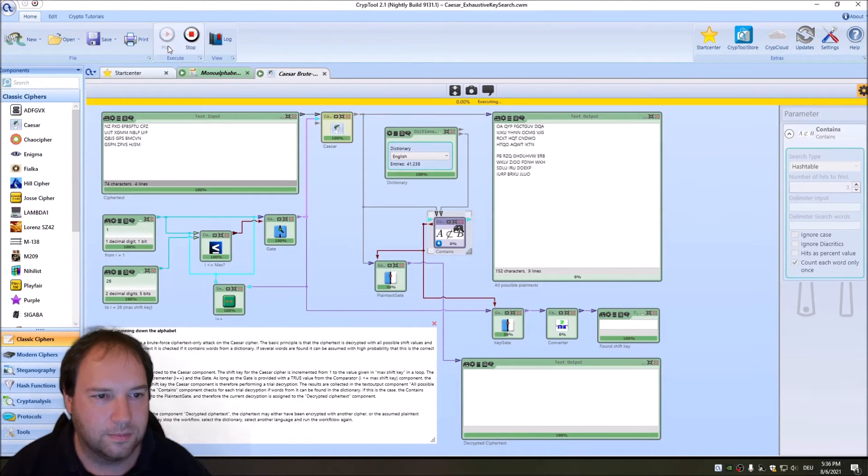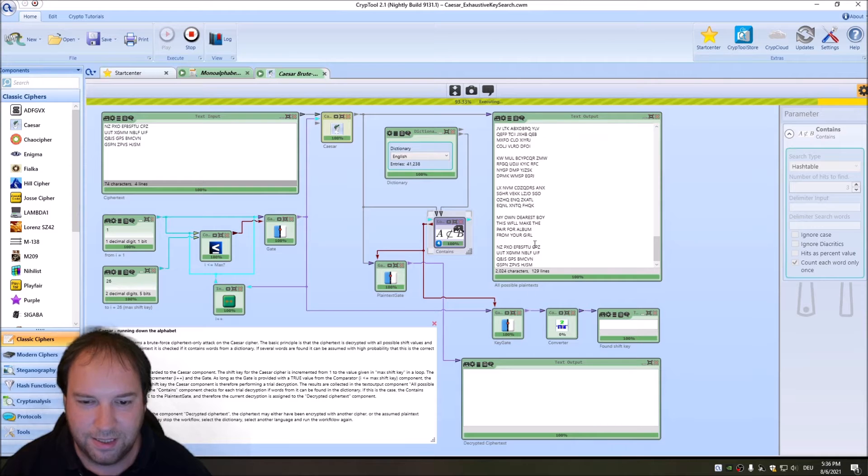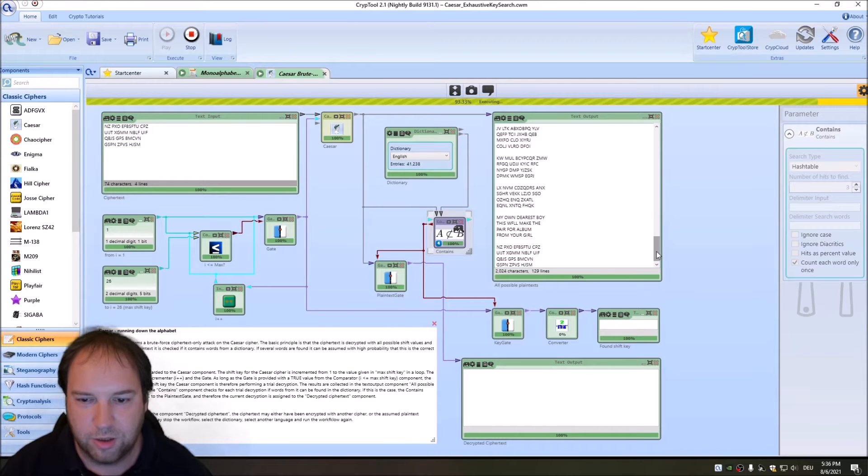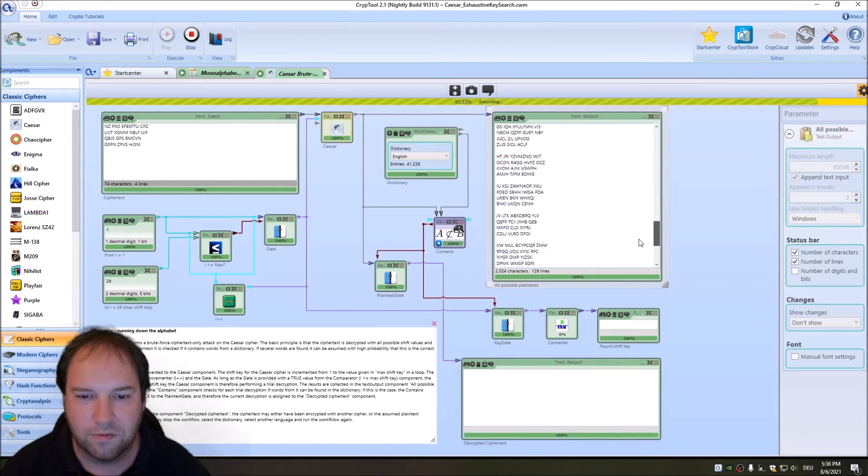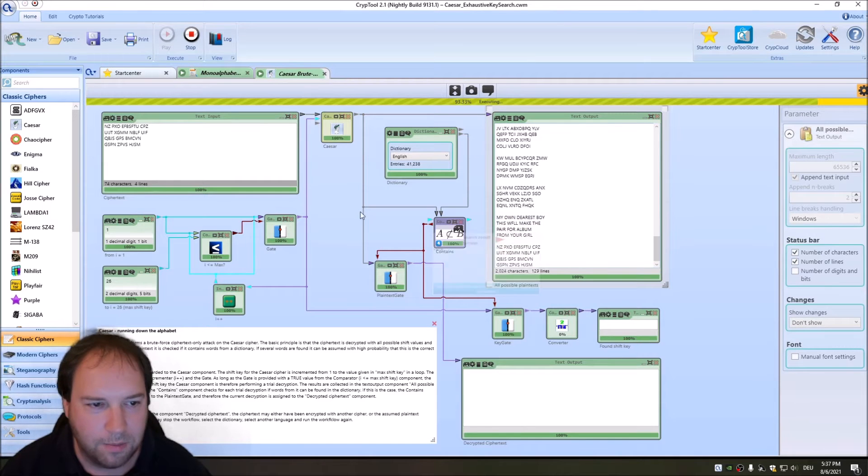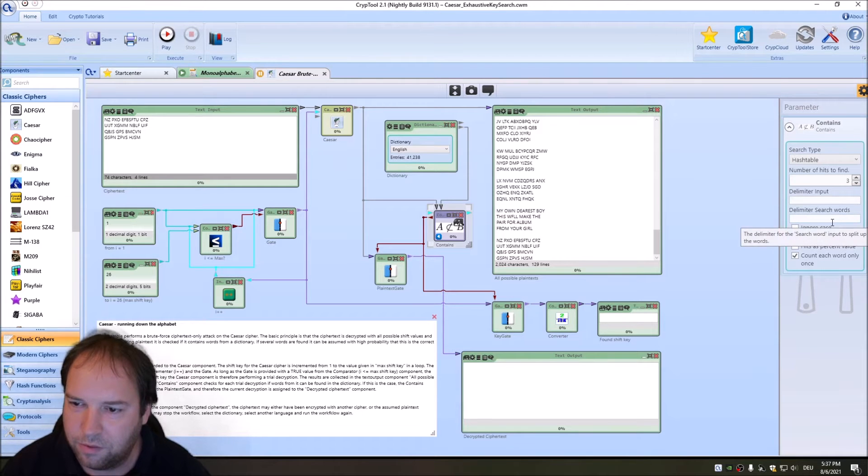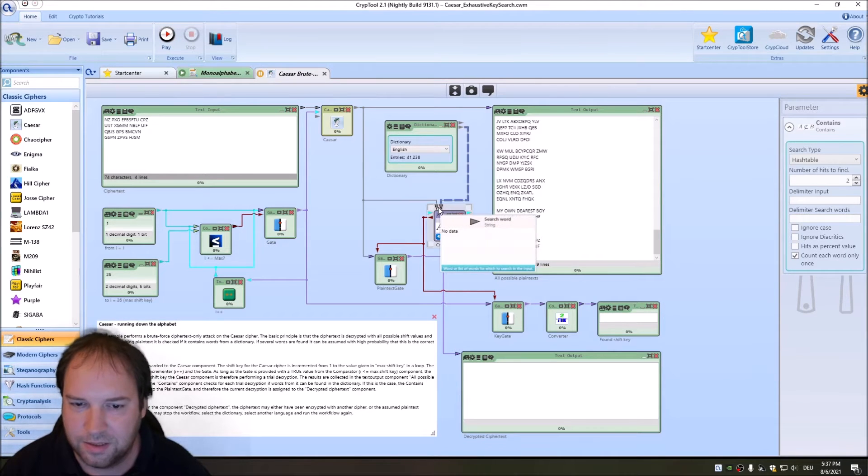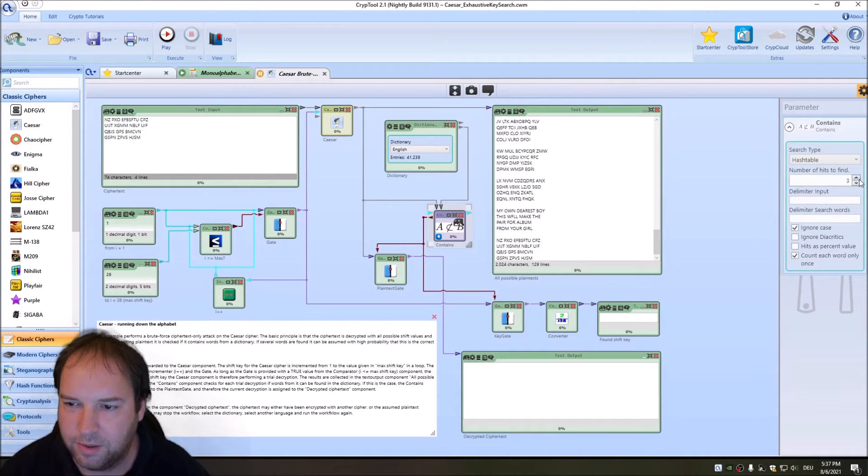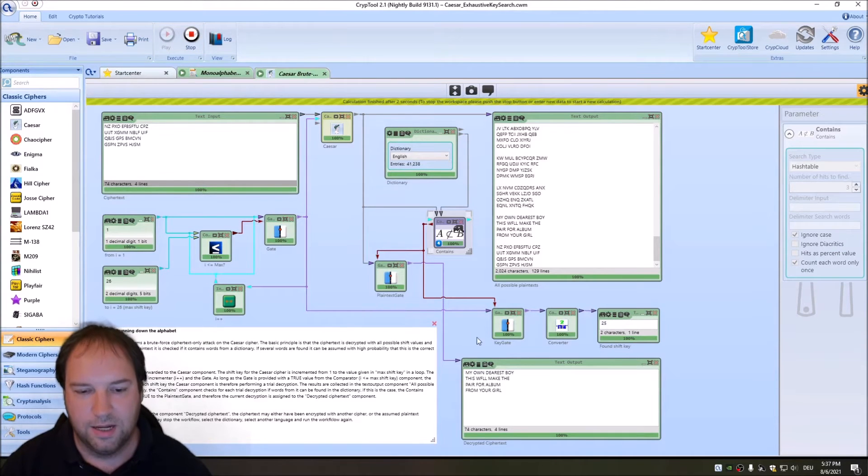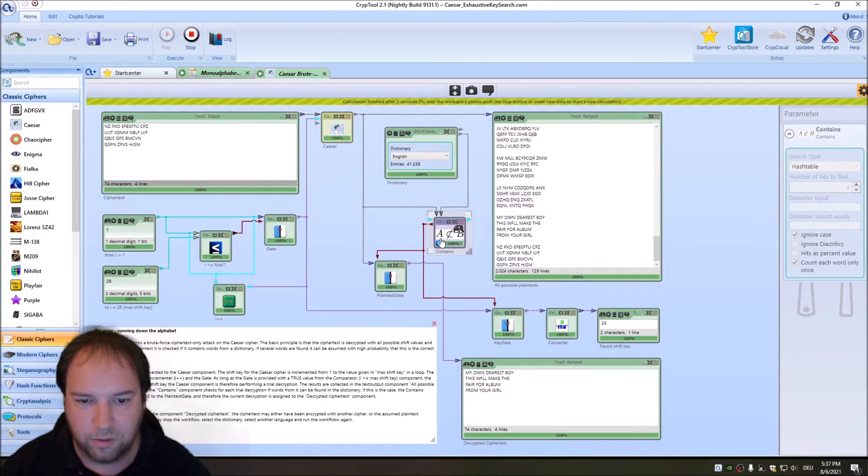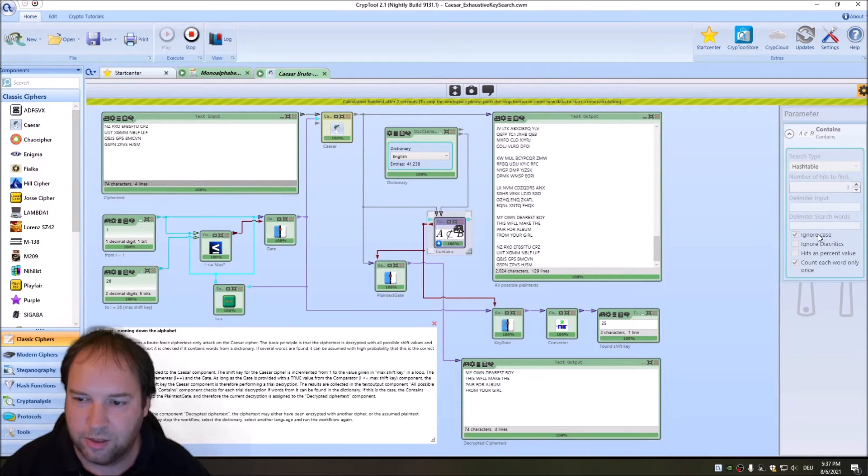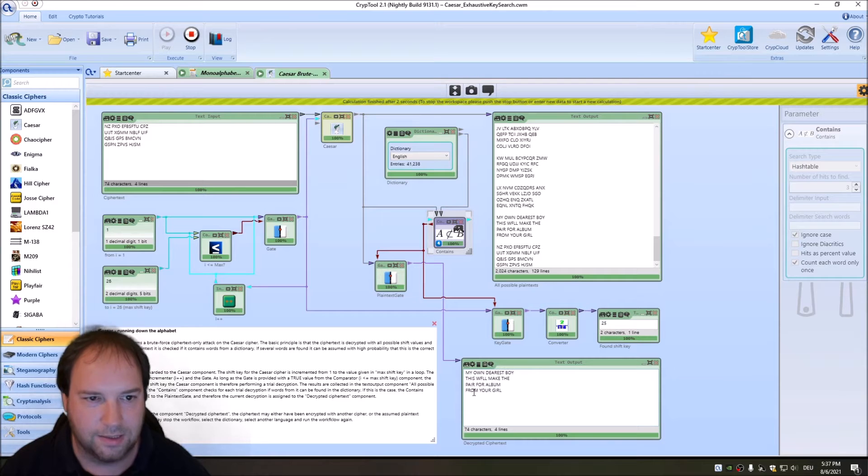The contains component searches for English words and has to find five English words, then it will forward the decrypted text to this text output. This workspace performs the brute force search by decrypting the given ciphertext with all possible shift values between one and 26. The contains component searches for English words in all these decrypted texts. When we have more than five hits, it will forward this to the decrypted ciphertext and to the found shift key. Maybe we can decrease this number to three, then maybe we can see the decipherment. The problem here was it was using a case sensitive search. I changed it now to ignore the case, and then it also prints out or returns our deciphered plain text.